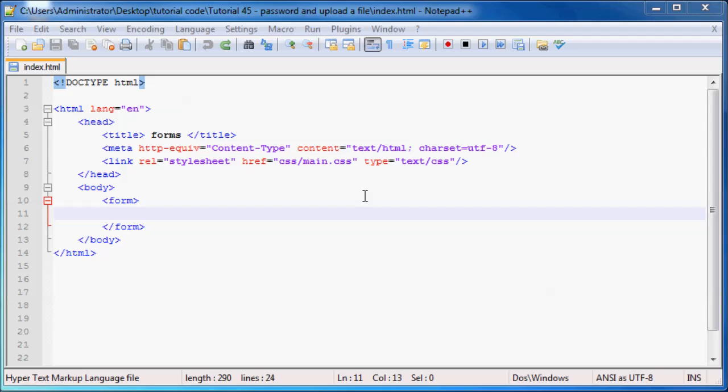Hey YouTube, how's it going and welcome to tutorial number 45. In this tutorial I'm going to show you guys how to create a password entry field and how that differs from just a normal text entry field.